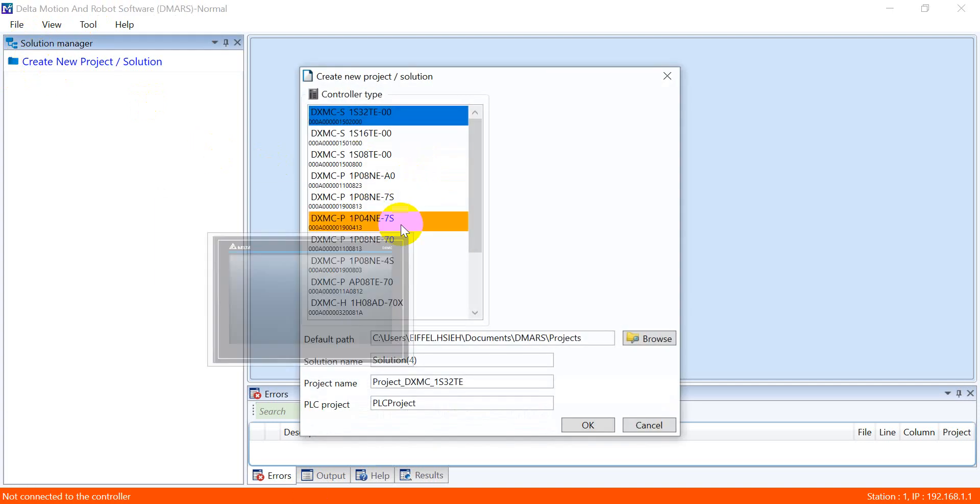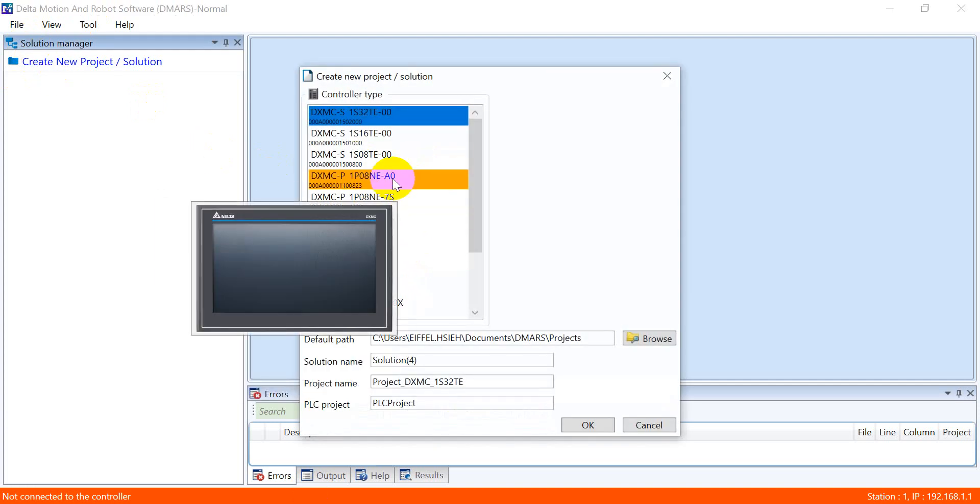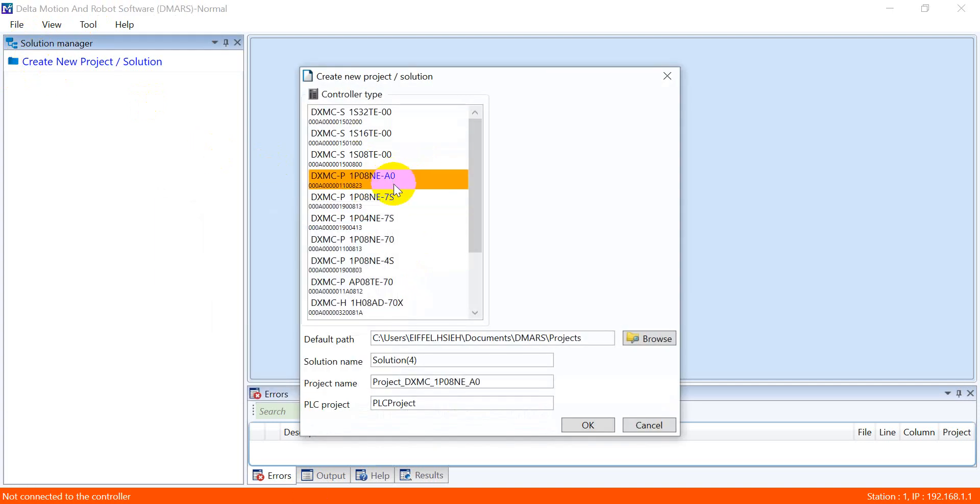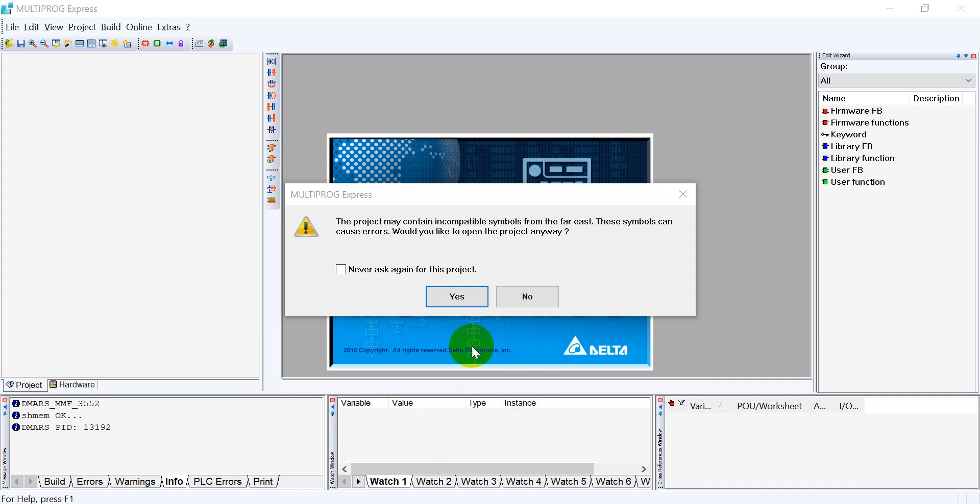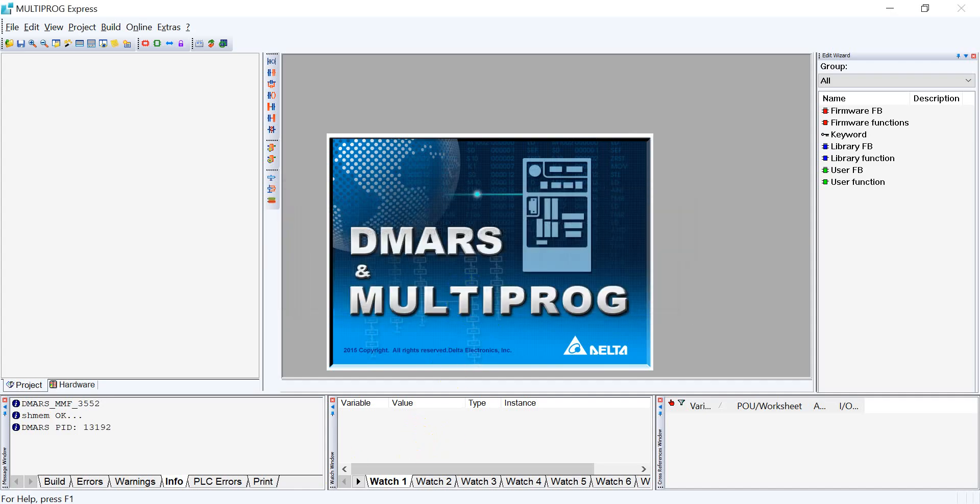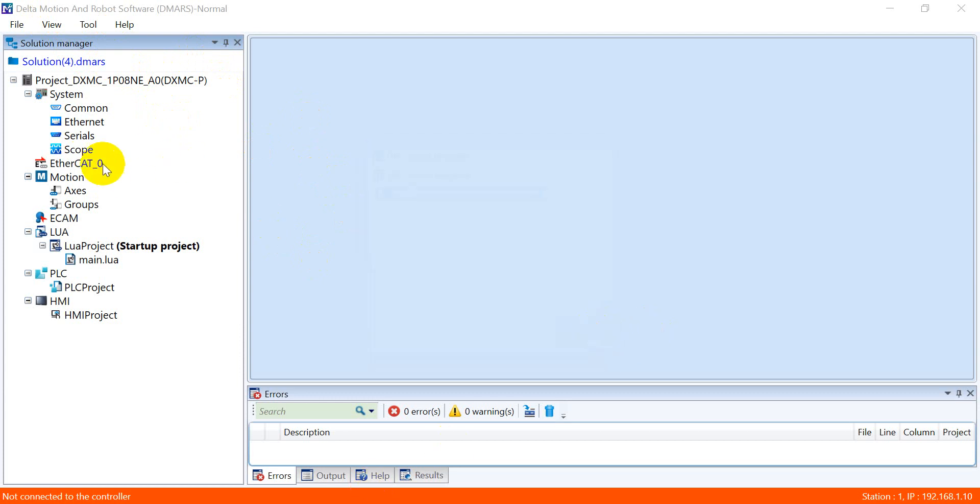As you see here, when you create a new project it will post open in the DMARC and multi-prog. Here we click OK, and then if you still remember, we can go here and double click.